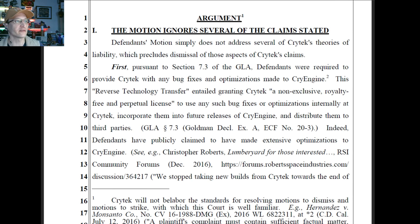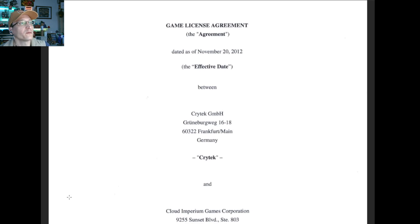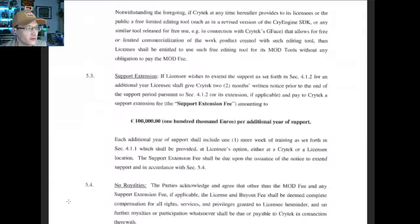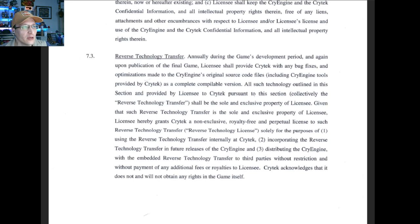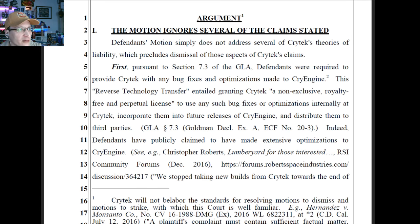Argument — the motion ignores several of the claims stated. Defendants' motion simply does not address several of Crytek's theories of liability, which precludes dismissal. First, pursuant to section 7-3 of the GLA, defendants were required to provide Crytek with any bug fixes and optimizations made to CryEngine. Here is the game license agreement, and it does say in section 7-3: 'reverse technology transfer — licensee shall provide Crytek with bug fixes, optimizations, etc. made to the original source code as a complete, compilable version.' They're saying this entitled Crytek to use bug fixes and optimizations found and fixed by RSI.